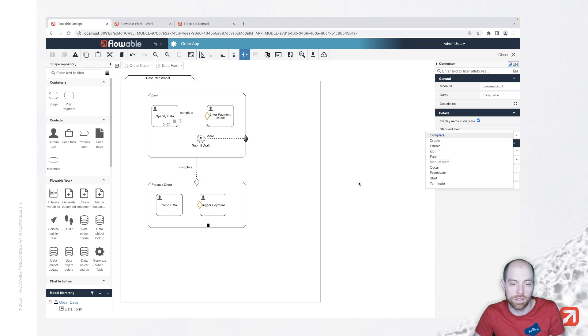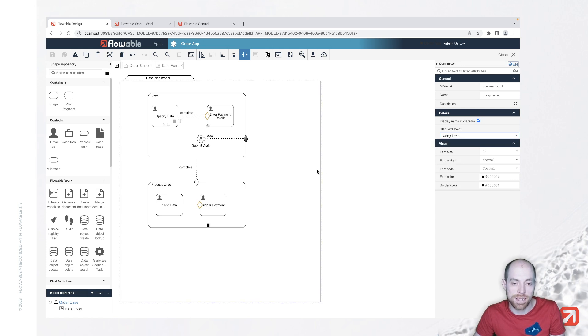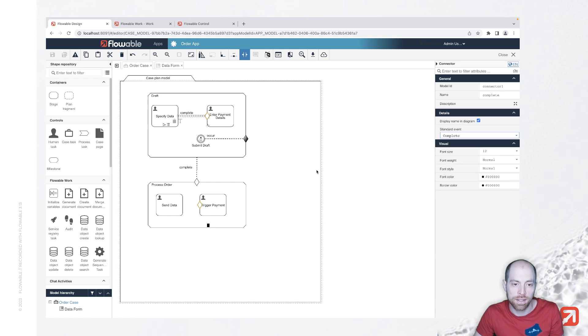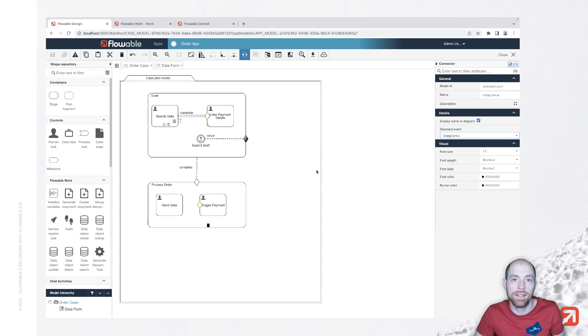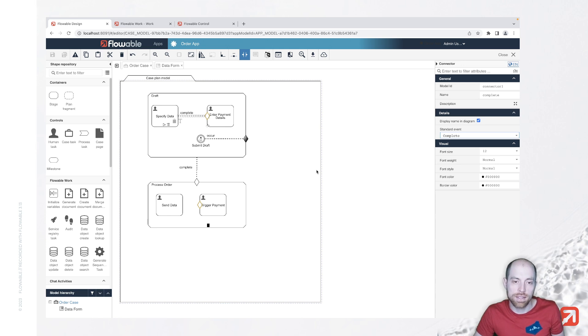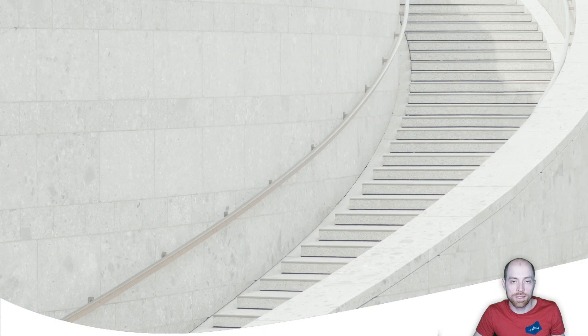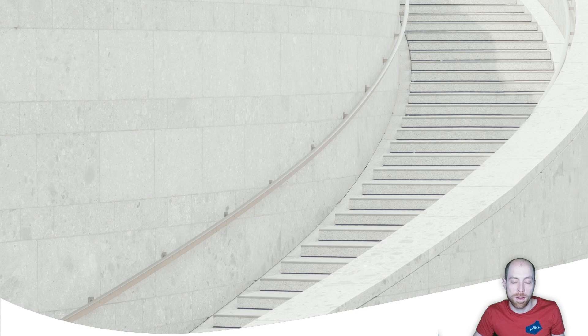...so to summarize it CMMN sentries allow you to start something whenever something is happening not only based on completion also based on other event types in CMMN but in addition to that they also allow you to end something whenever you would like to end something and then trigger other actions based on that I hope you enjoyed this video thank you very much for watching remember to subscribe to our channel and see you next time